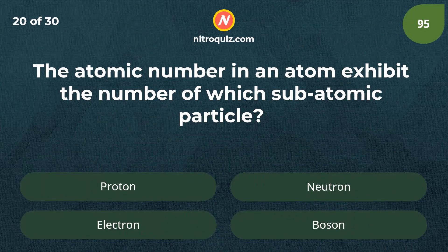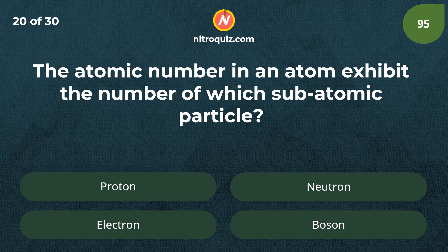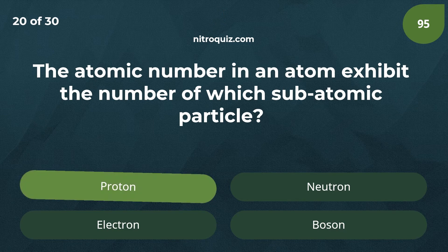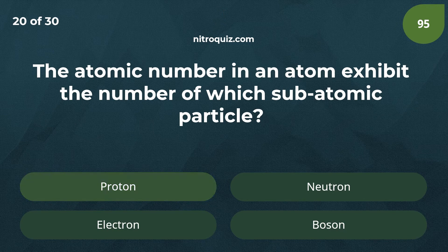The atomic number in an atom exhibits the number of which subatomic particle? Answer is the number of protons and electrons.